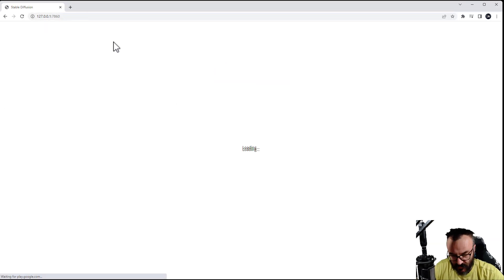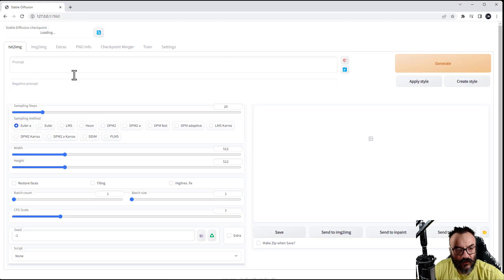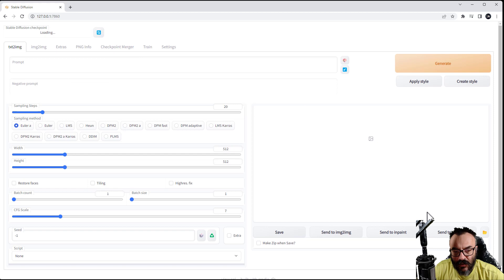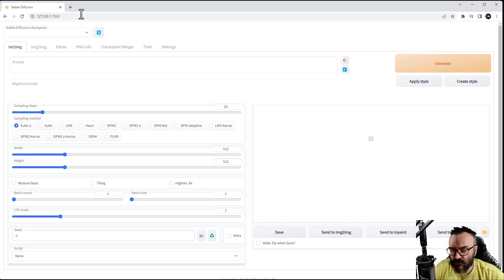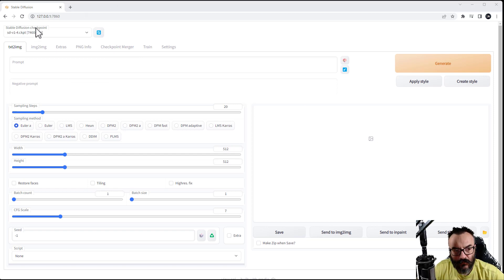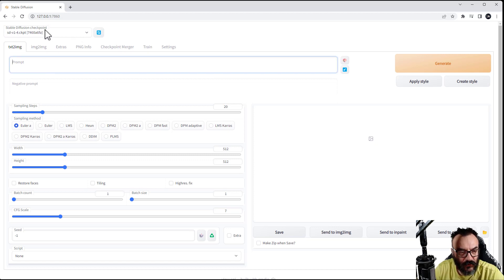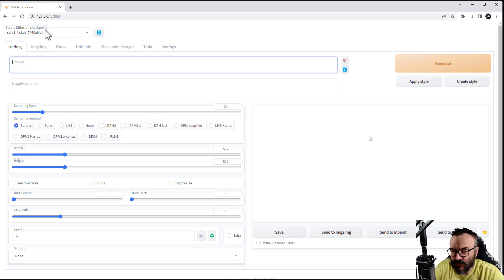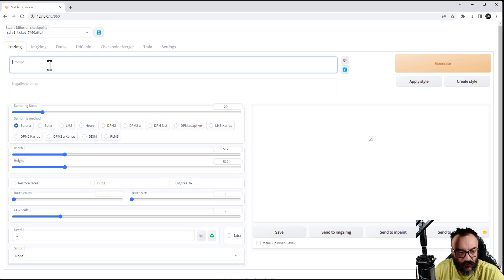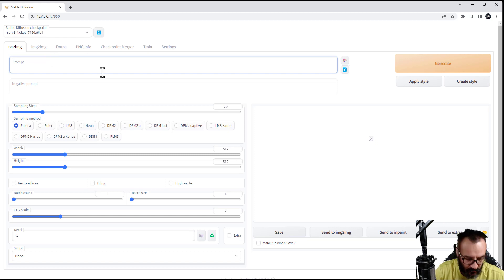We'll go inside the browser, type our address, and here we have access to the web interface for the server that's currently running on our machine. Let's go ahead and select the checkpoint Stable Diffusion. If you have more than one version, you can actually select different versions, but we're running 1.4.